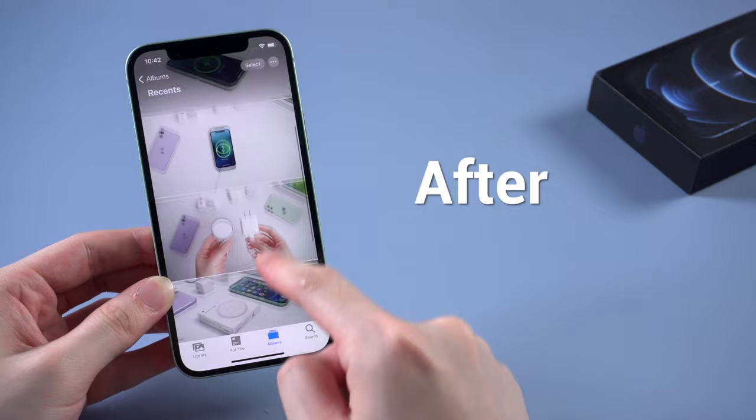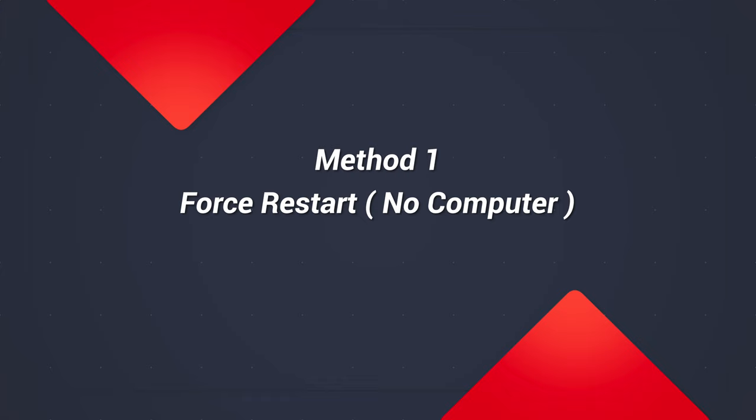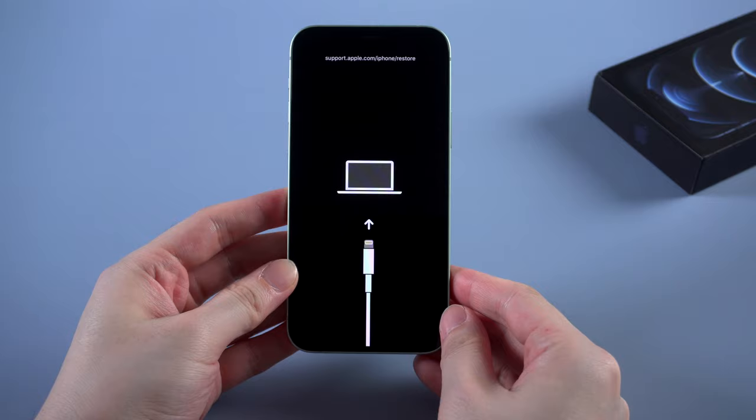The first way that's simple and worth trying is to force restart your iPhone. I'll take iPhone 12 as an example. You can check out this video to find out the way that suits your iPhone.